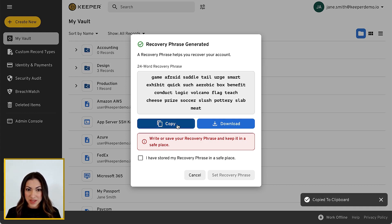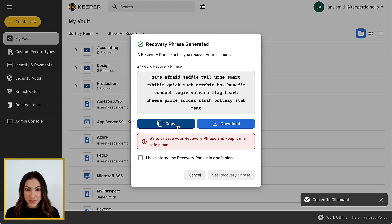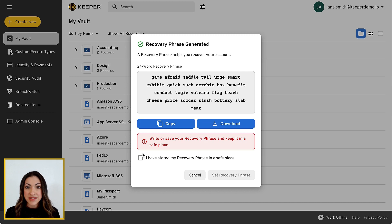Once your recovery phrase has been generated, be sure to store it in a safe place. For added convenience, you will be given the option to copy or download it. Check the box to acknowledge you've stored it in a safe place and click Set Recovery Phrase to complete the setup.